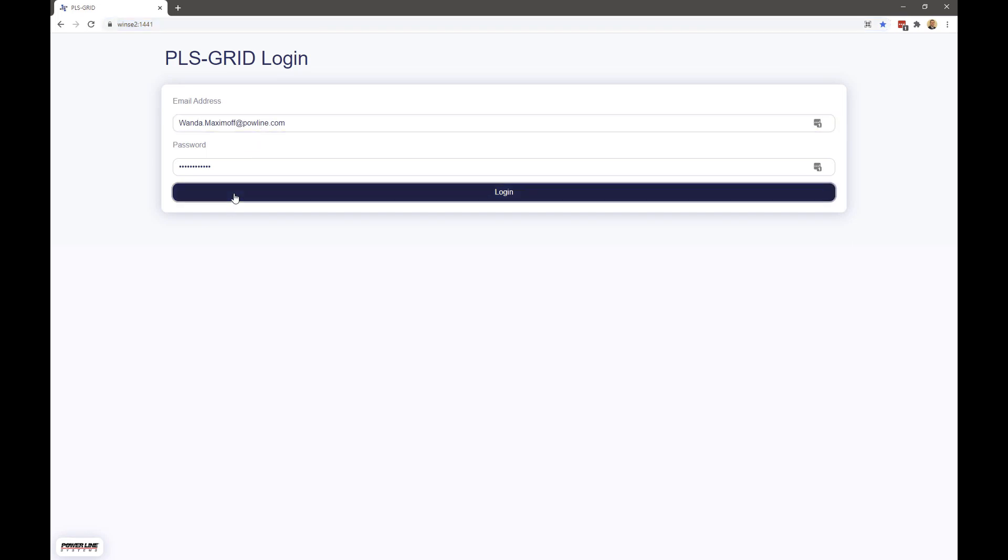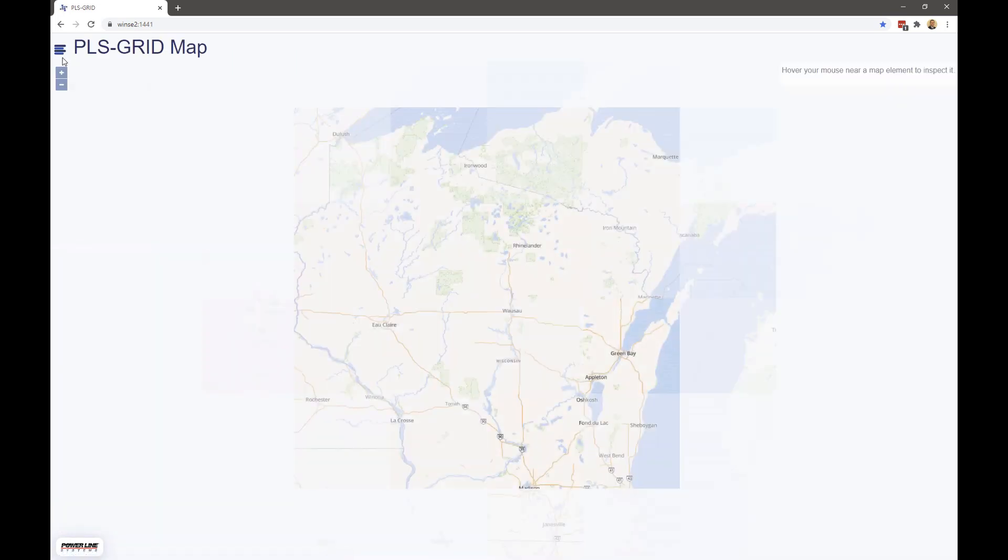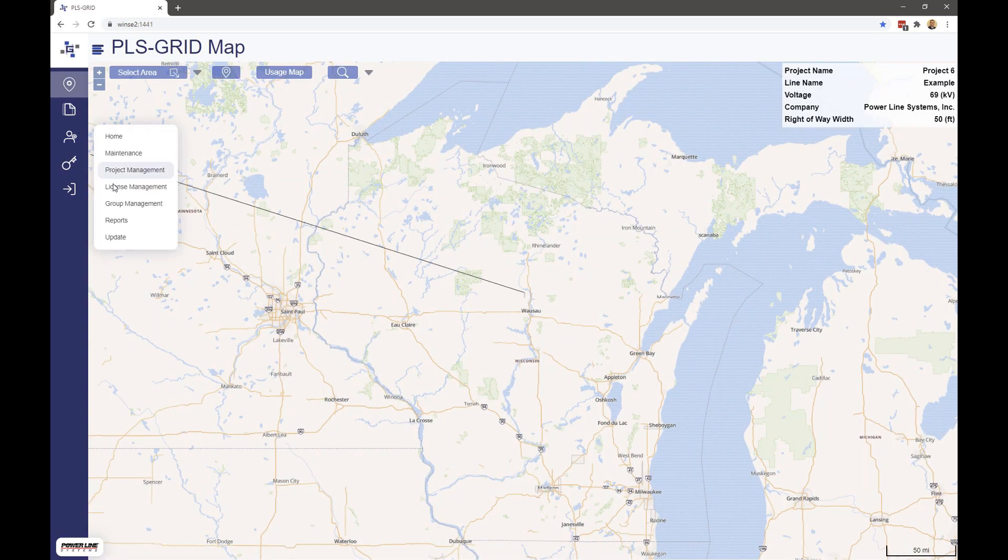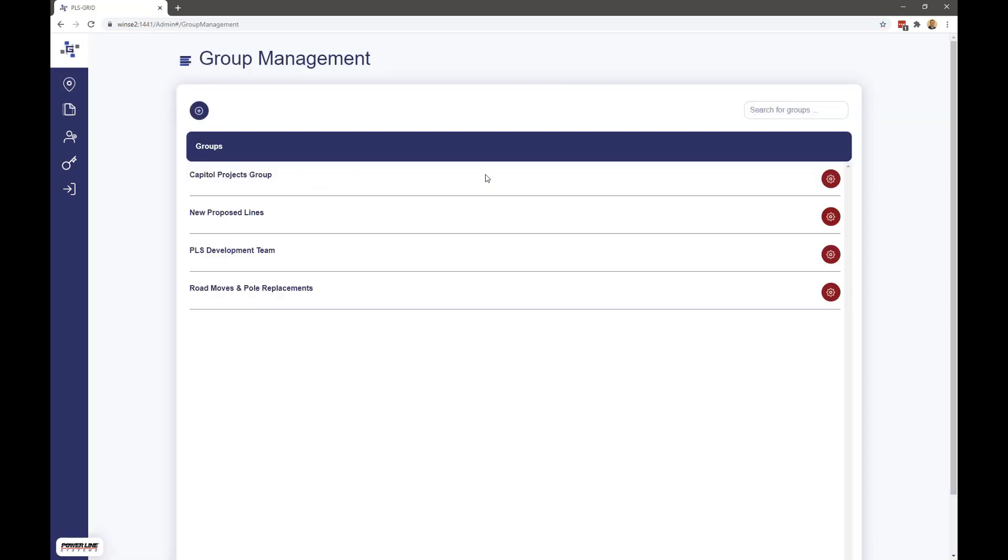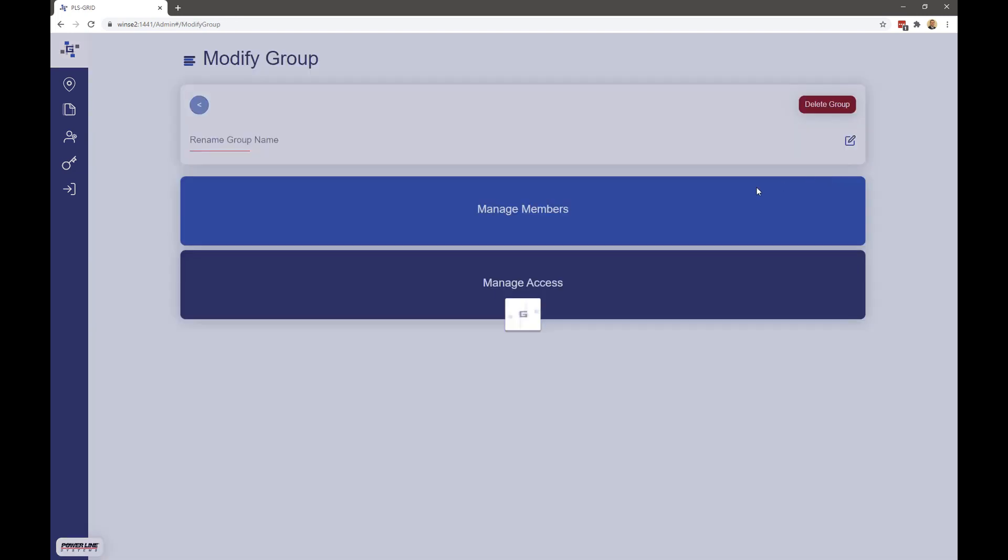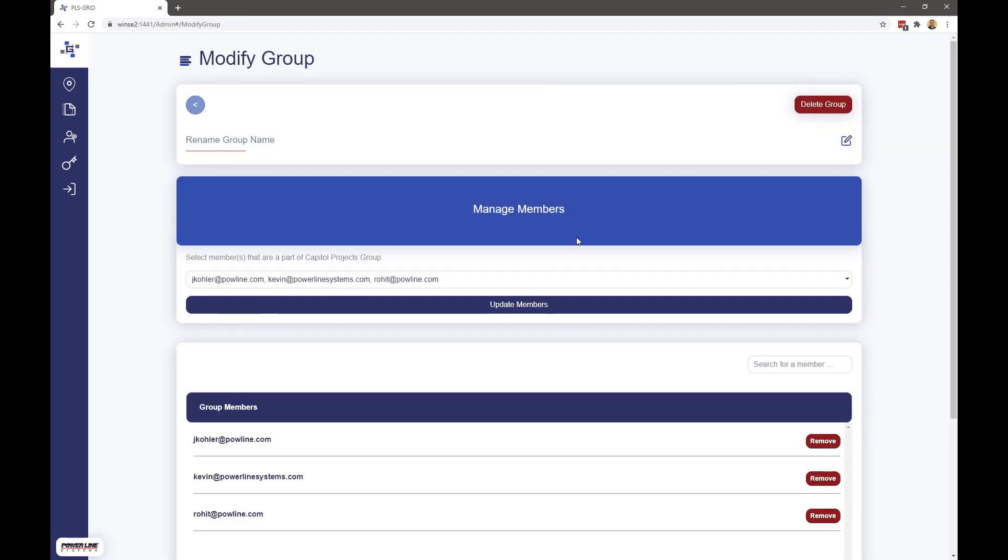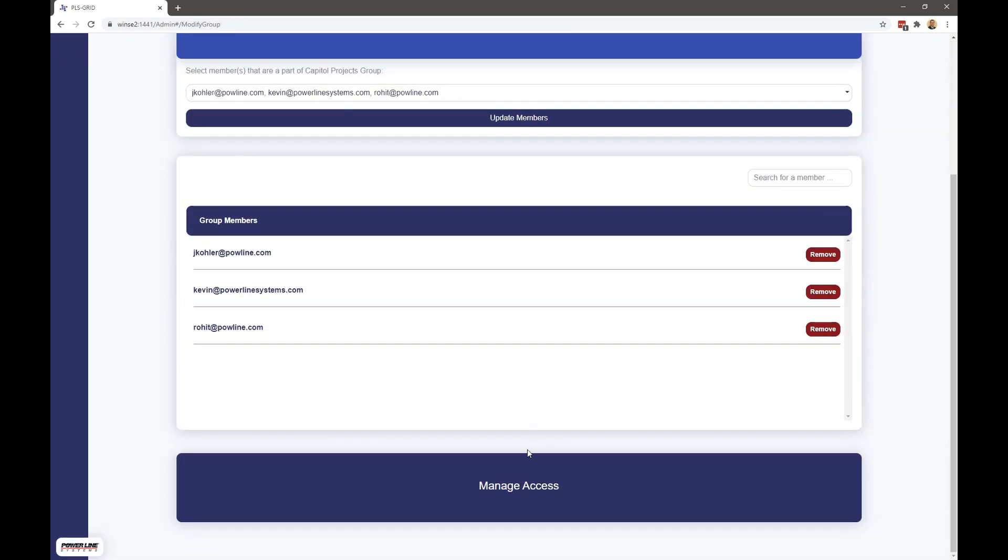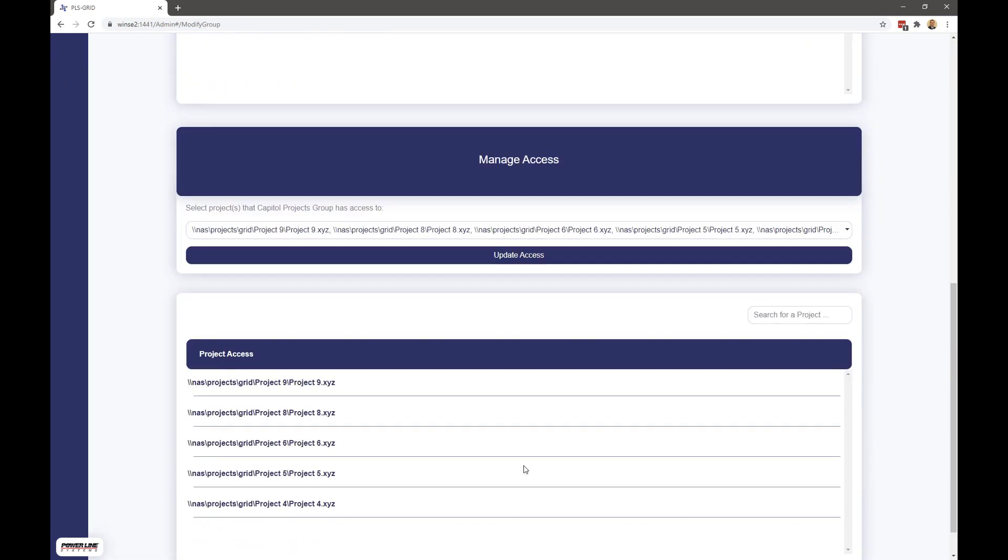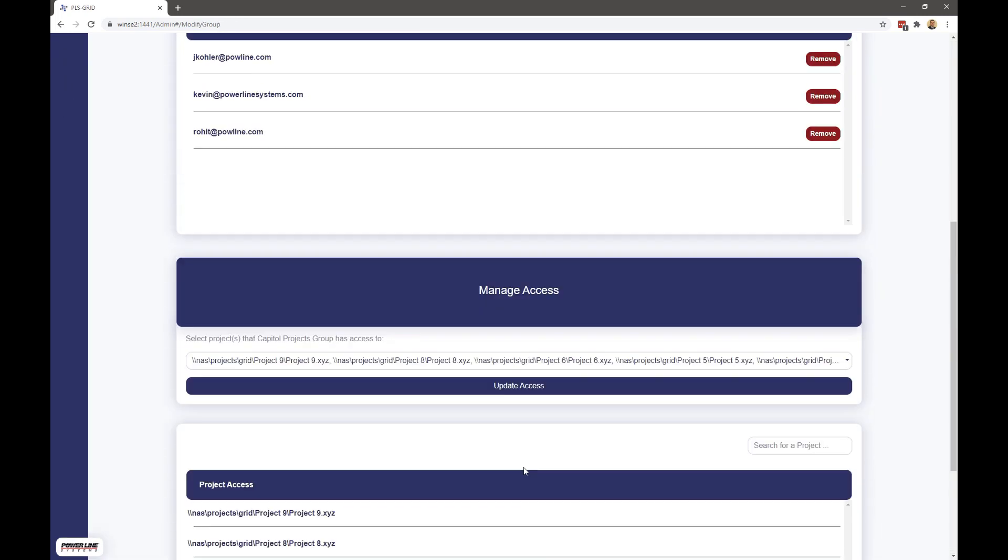The web-based client is password protected, and administrators have the ability to assign access to projects using an access control list, including defining groups of users for particular access and rights.